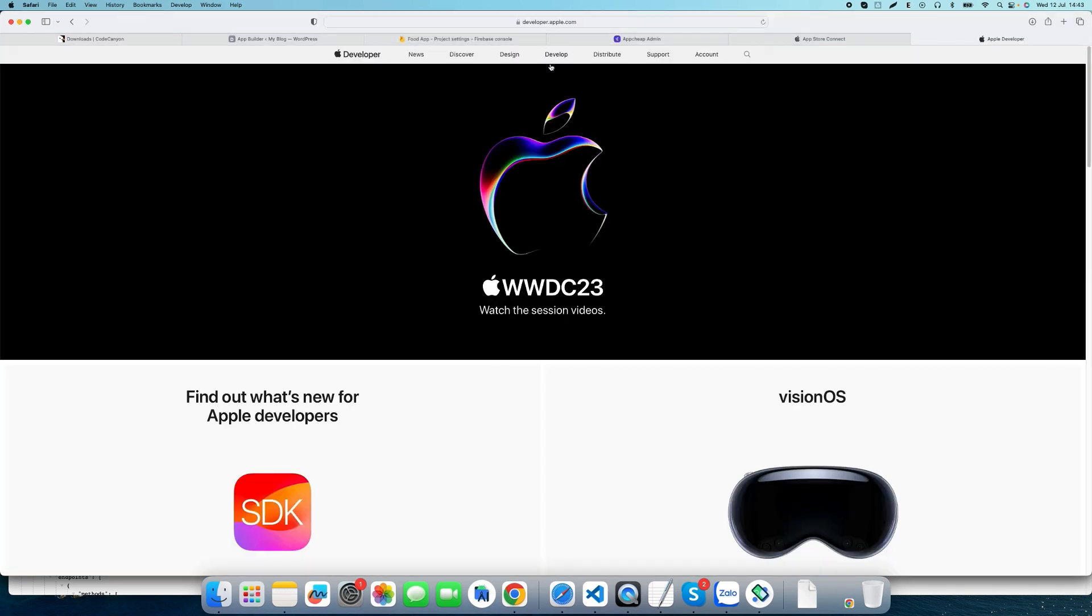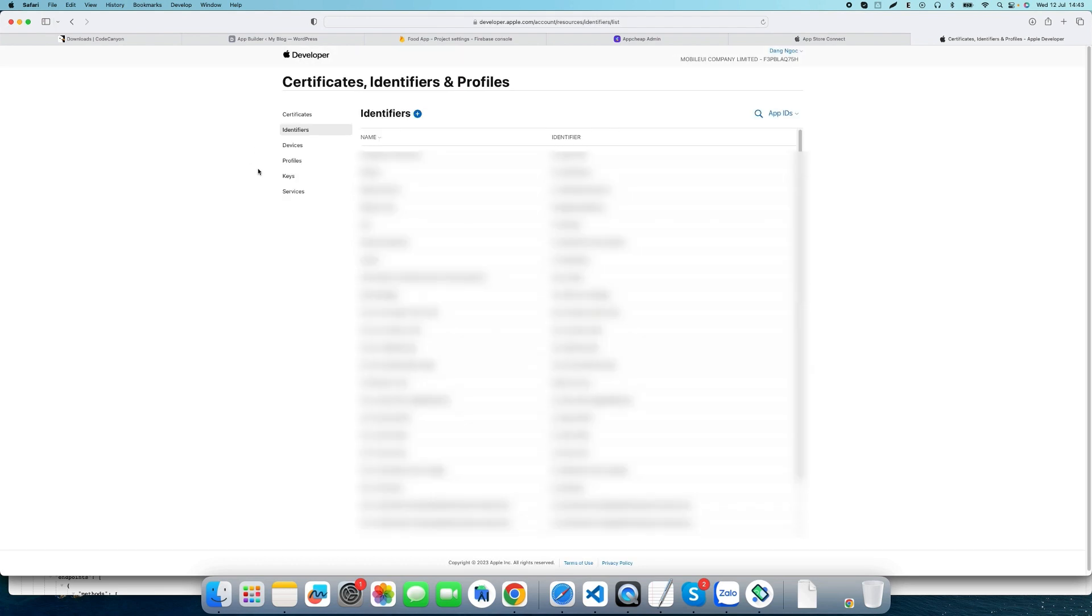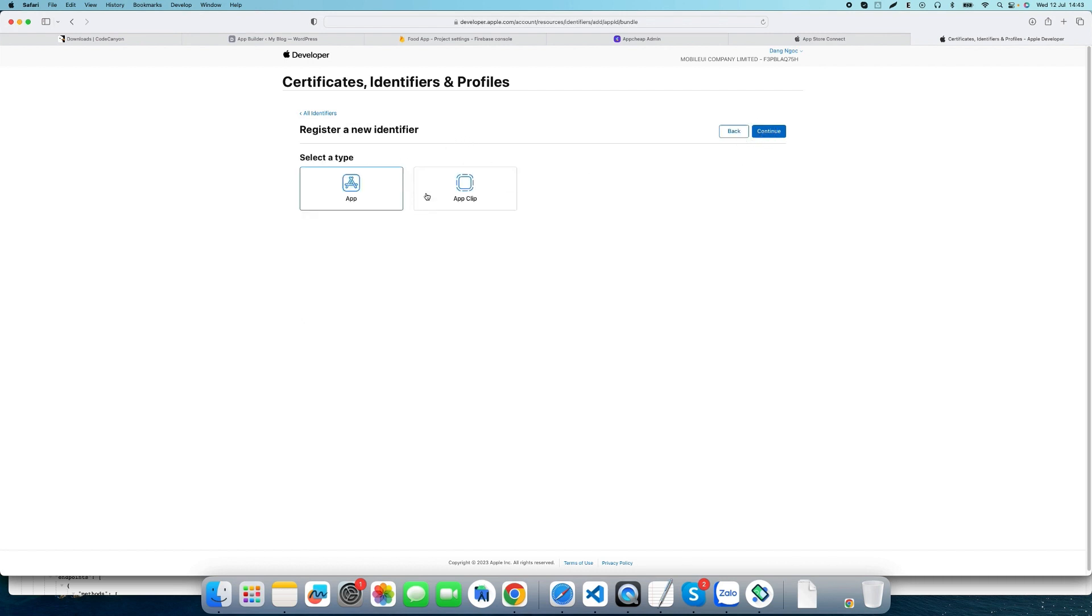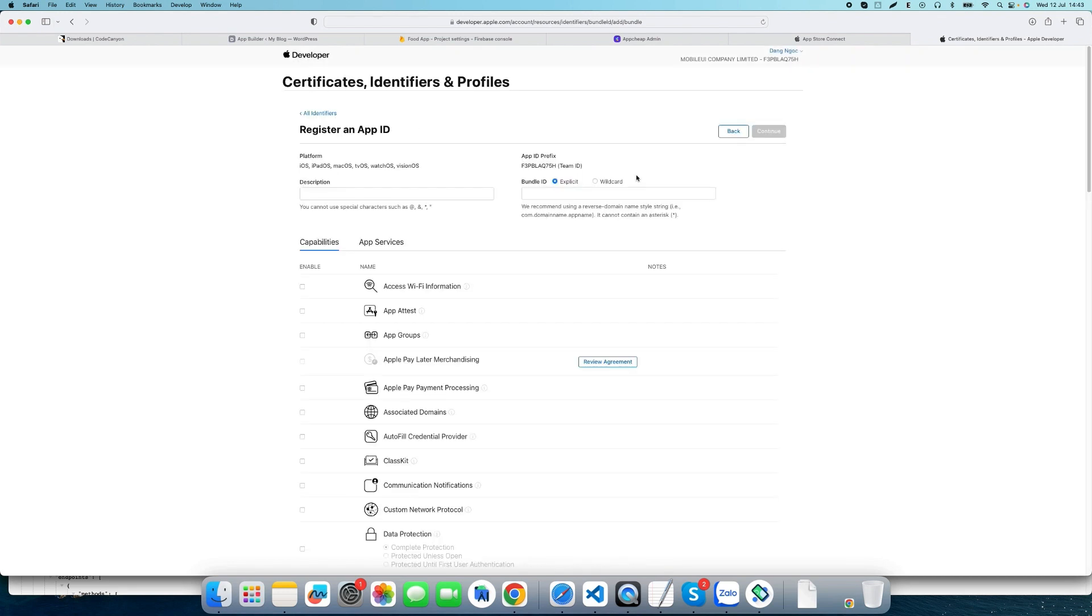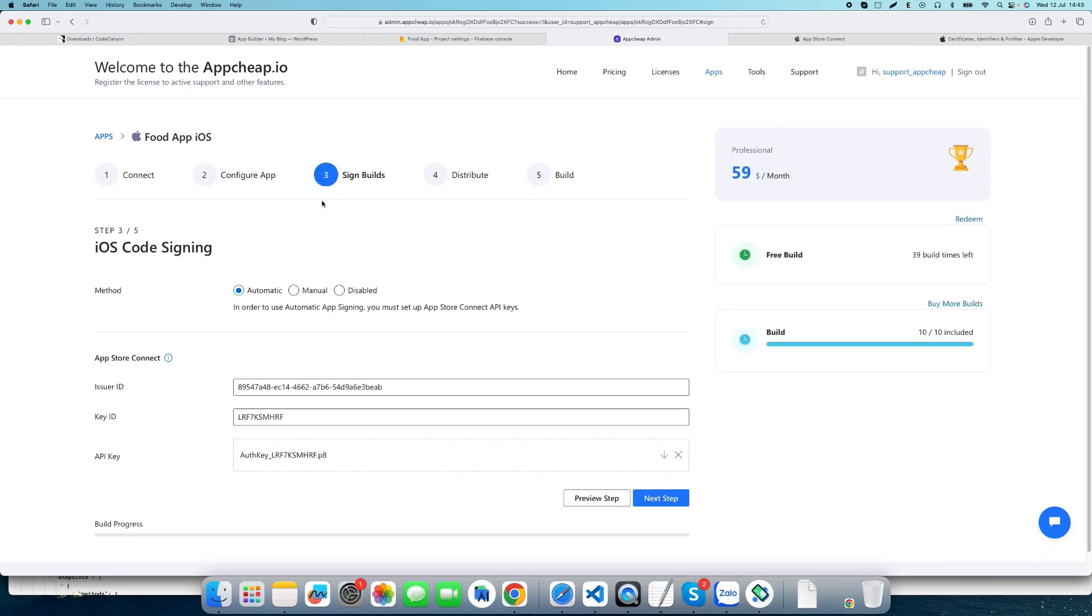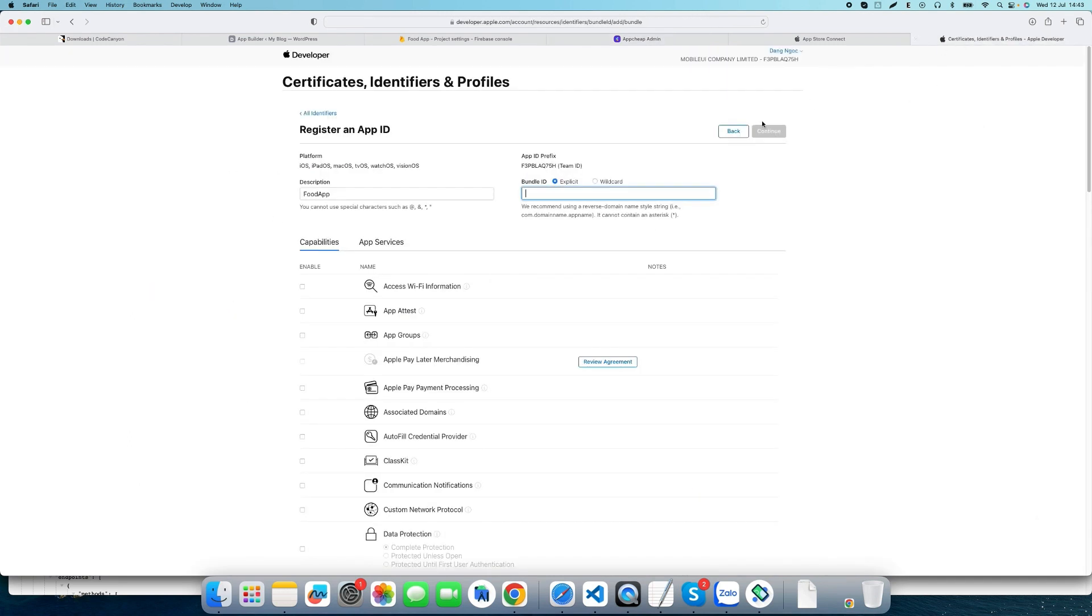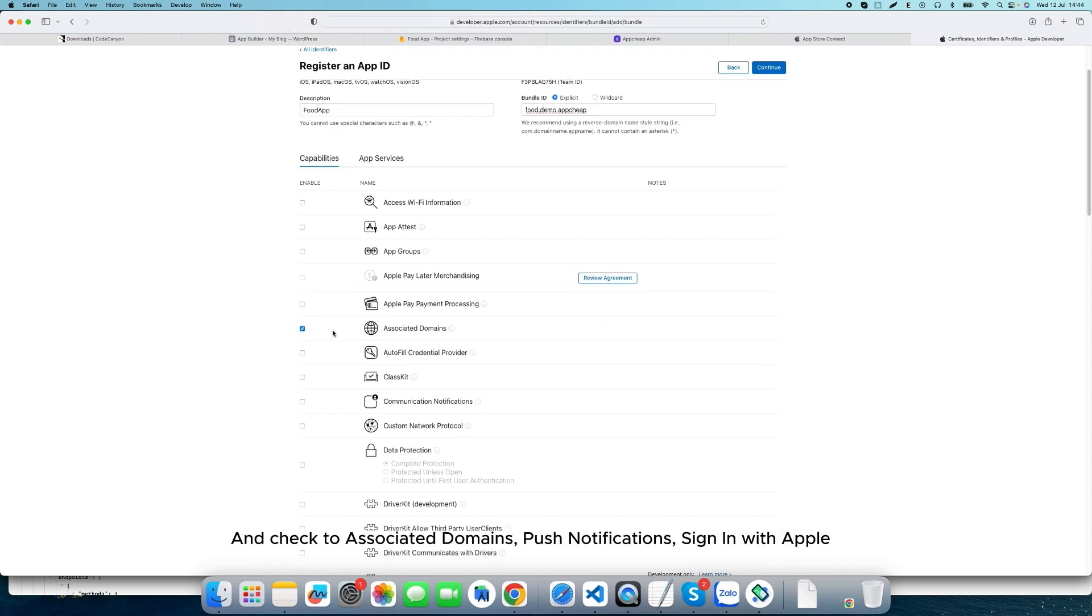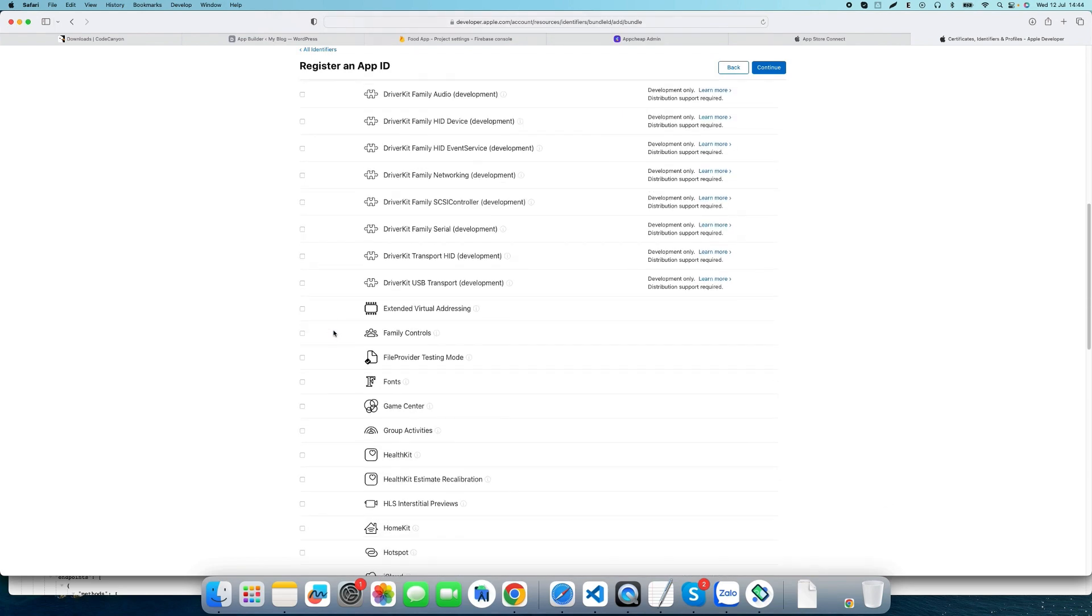Select the app, configure the settings, and check the boxes for associated domains, push notifications, and sign in with Apple.